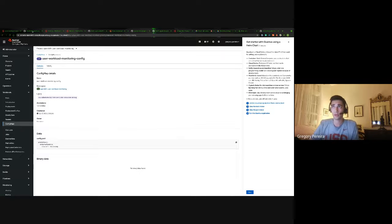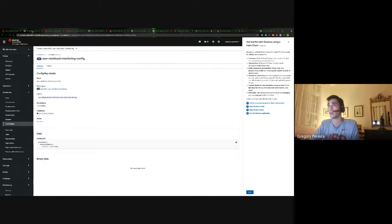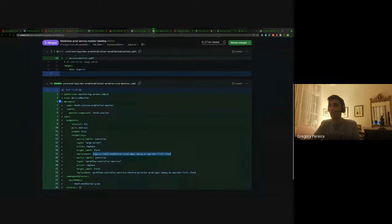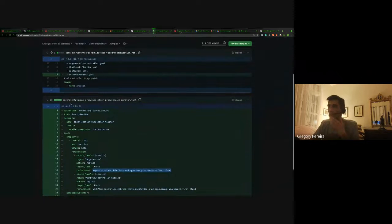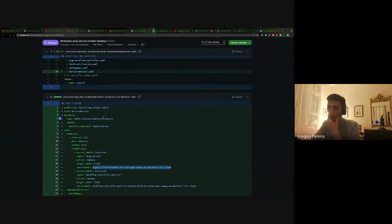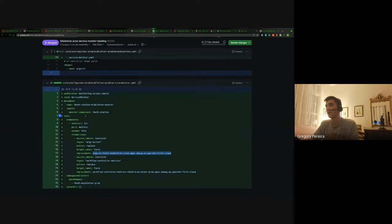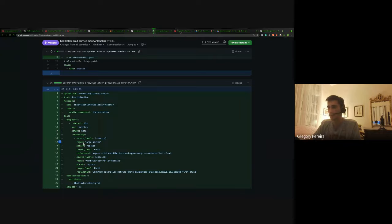So after we've enabled it, we want to basically set up the scraping for those metrics and that's done with service monitors. So we can look here at an example service monitor. I've mocked up for Thoth middle tier prod and it's pretty simple. You just need to make sure to match up the ports and the scheme. We use HTTP for this route.